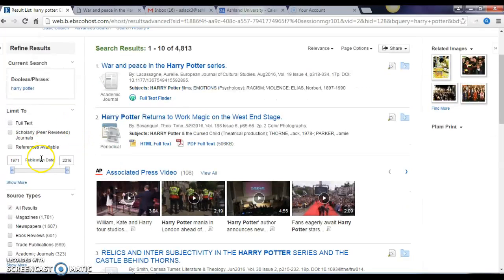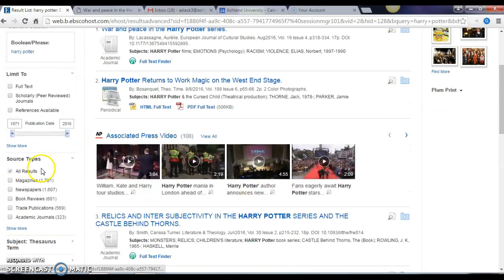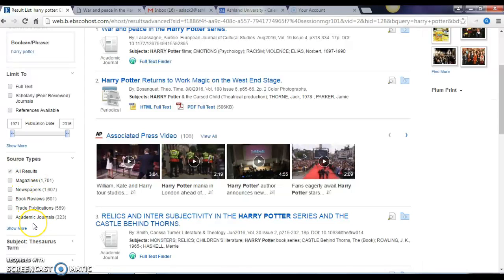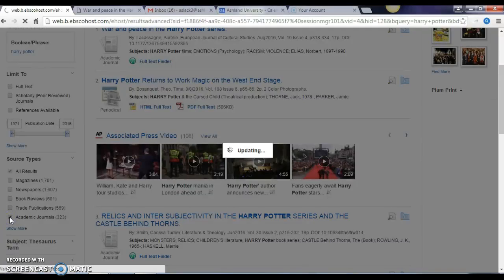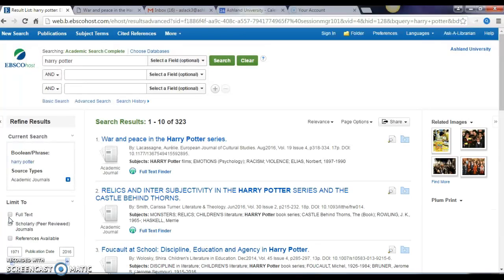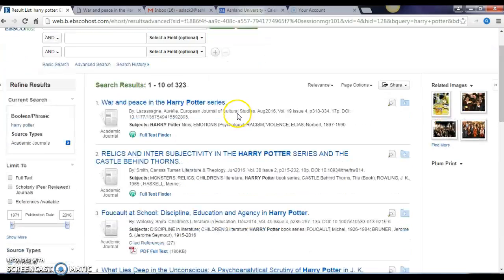I'm going to take a look over here on the left hand side and I can see that there are several different kinds of source types, so there are articles coming from different types of publications. For our purposes today I'm interested in academic journals, so I'm going to click that, and that takes all of the other types out so everything we're looking at is academic journals now.